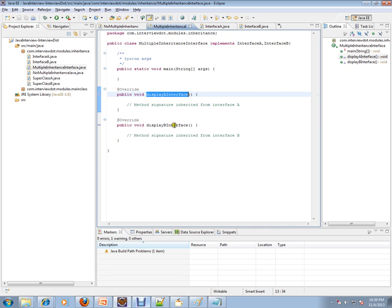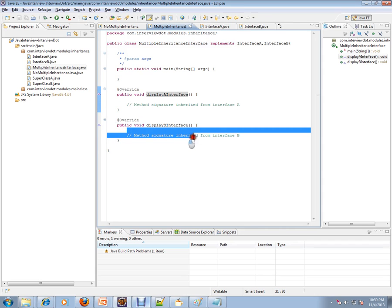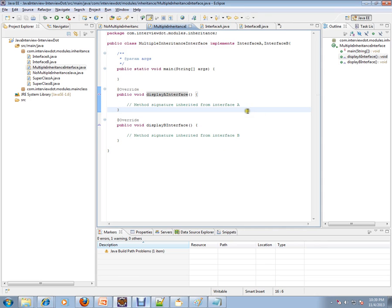We integrate the method signatures and can give our own implementation inside the class. Hope this video is useful for your Java interview preparation. Thank you, and all the best for your interview!